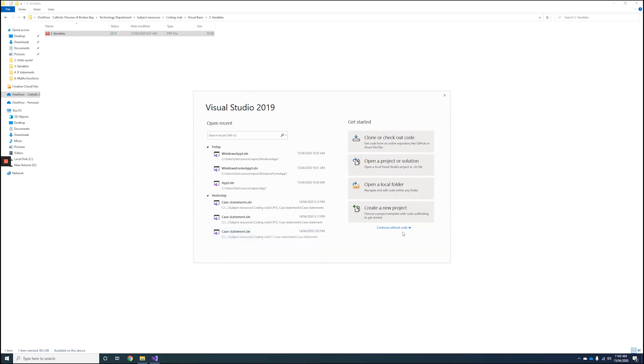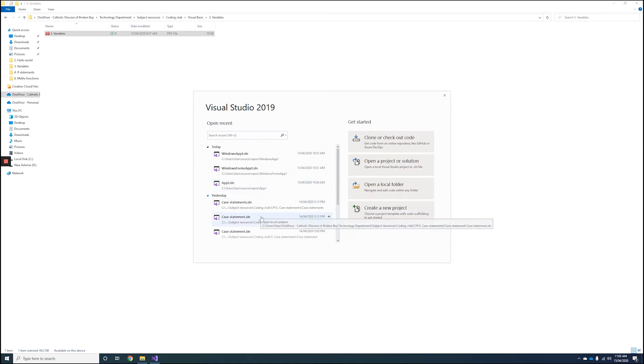I'll be looking at the basics of Visual Basic using the Hello World tutorial. Once you launch Visual Studio, be mindful that I'm using Visual Studio 2019, so your interface might look slightly different.